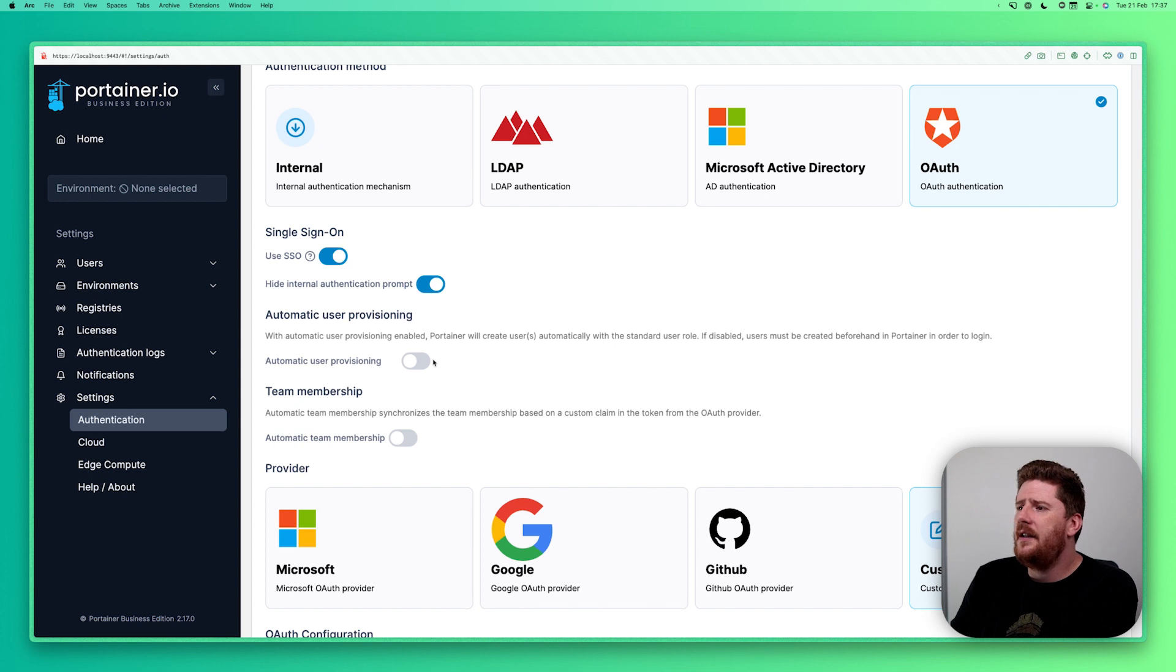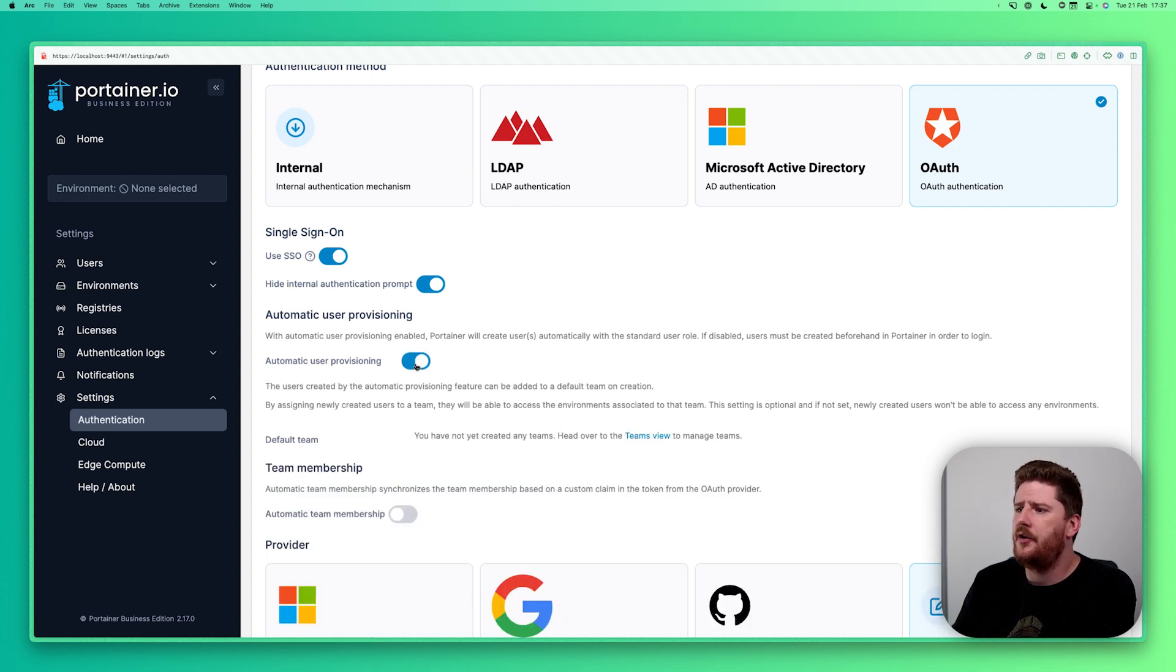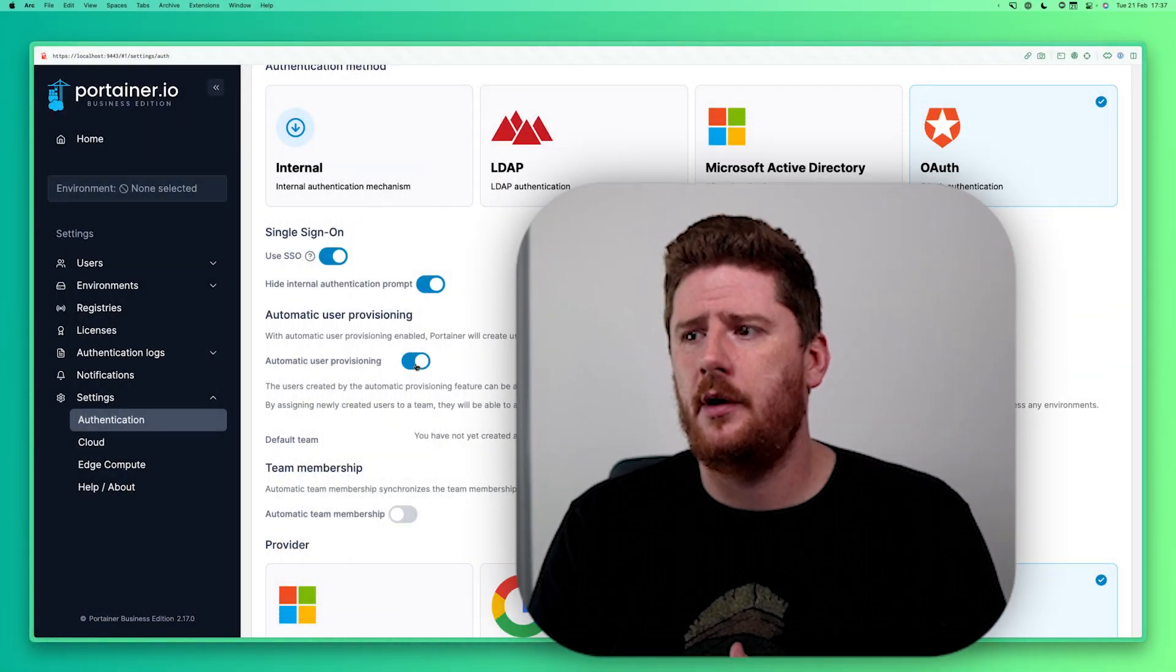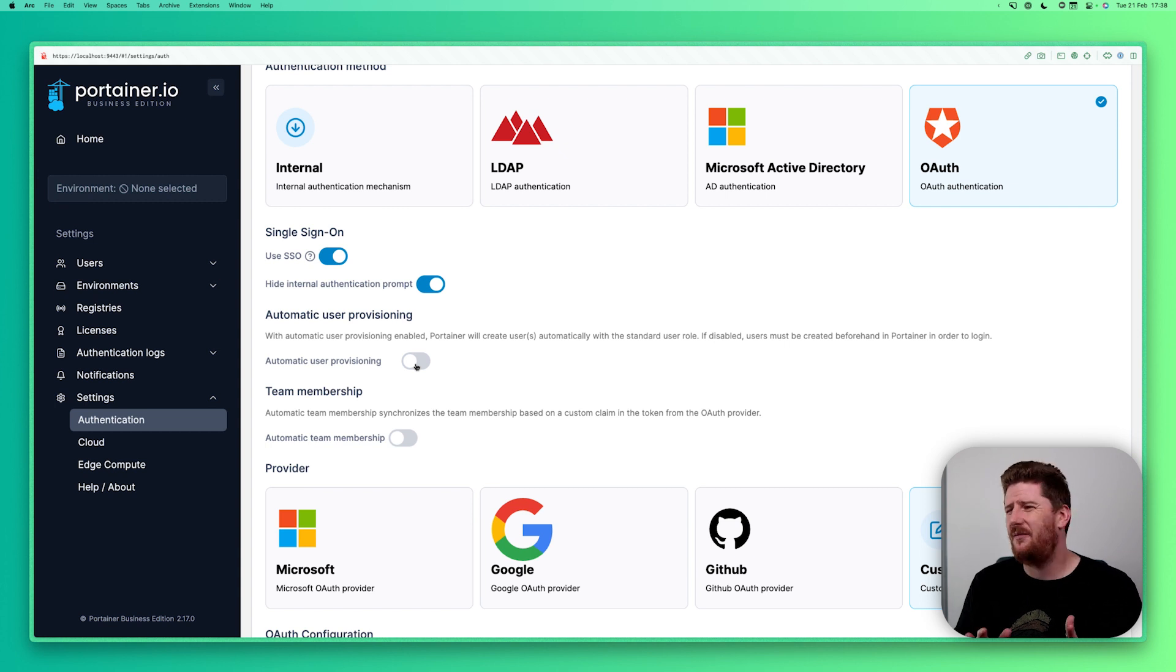You then have a decision to make. Do you want to enable automatic user provisioning? This just means that if you want anyone within your organization, anyone with an account on your external authentication provider, to access your Portainer, that can be configured. And to do so you configure a default team. For today we're not going to use that.